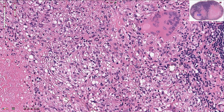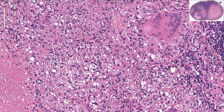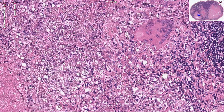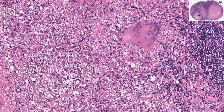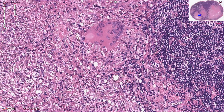Epithelioid cells are transformed macrophages that lost phagocytic capacity, and this transformation is part of the T cell-mediated reaction. TH1 cells are responsible for production of cytokines that drive this process, and we can see those lymphocytes here.